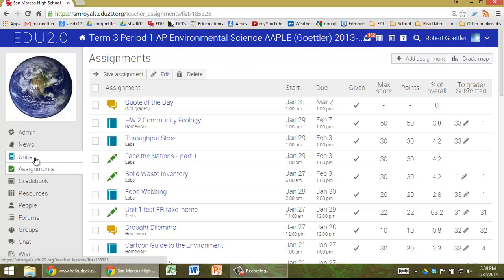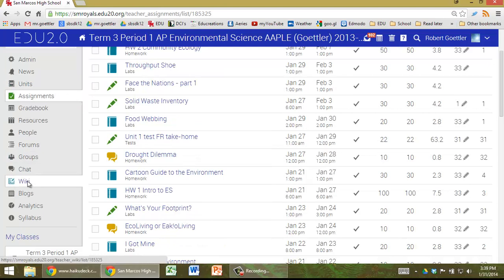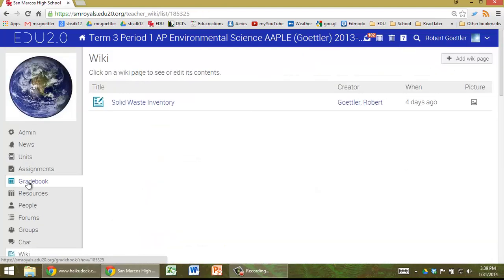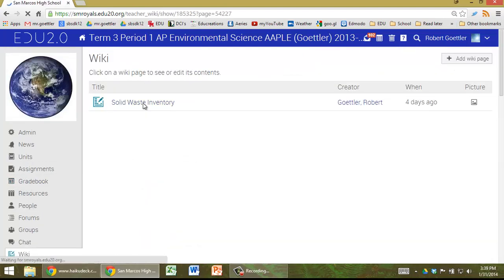So first, go to our class, scroll down to Wiki, and once you're here, click on Solid Waste Inventory.